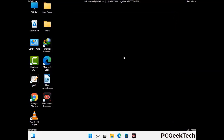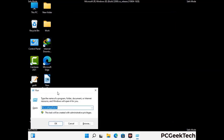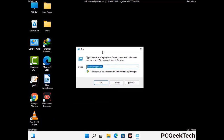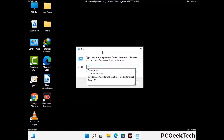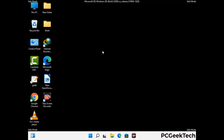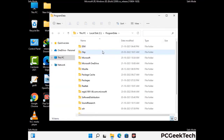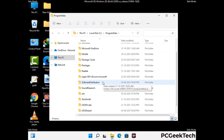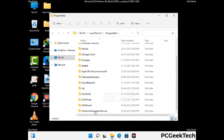Again press the Windows and R buttons together on your keyboard to open the run box. Now type in %programdata% and press enter. Find and remove any suspicious files or folders related to the virus, and also look for any files created at the time the virus attacked your PC. Be careful and don't remove any important folder.